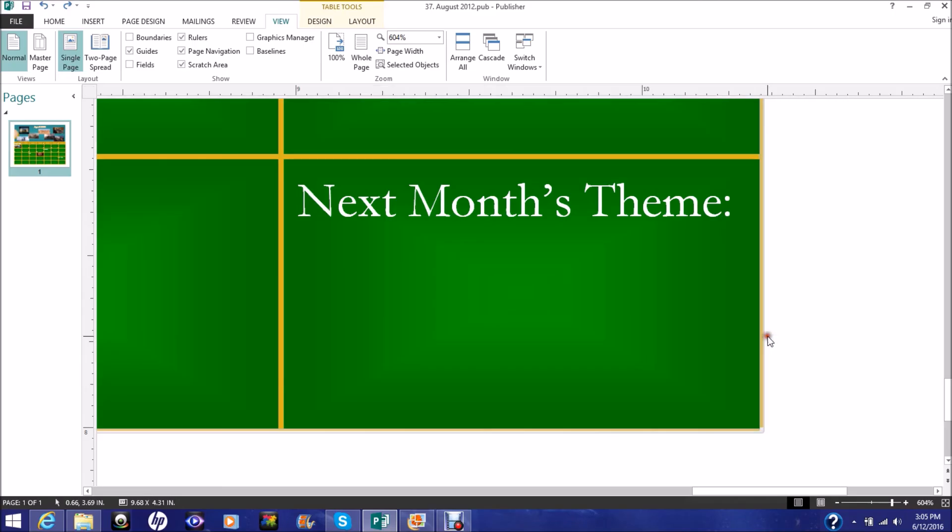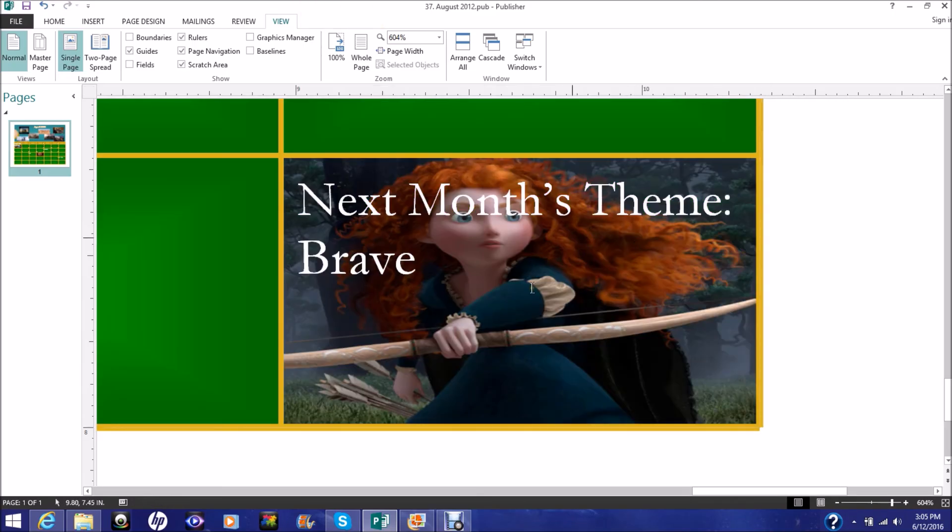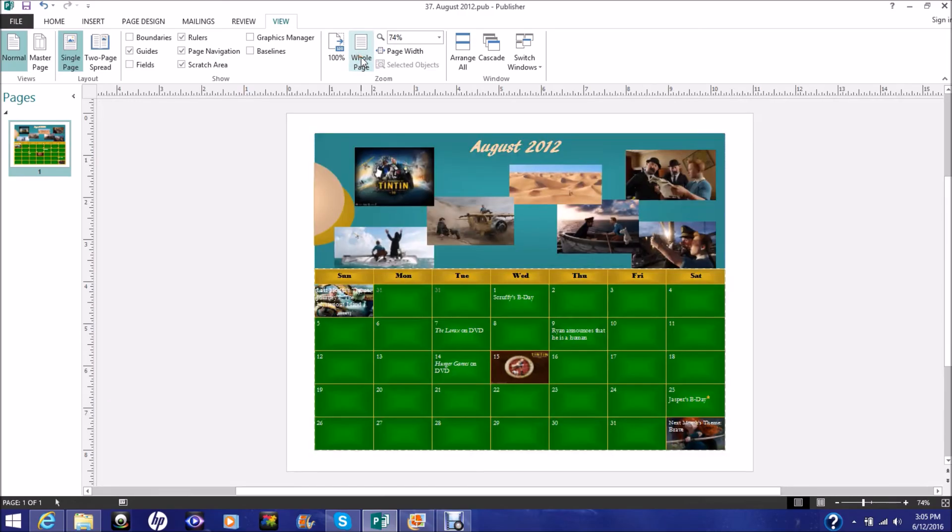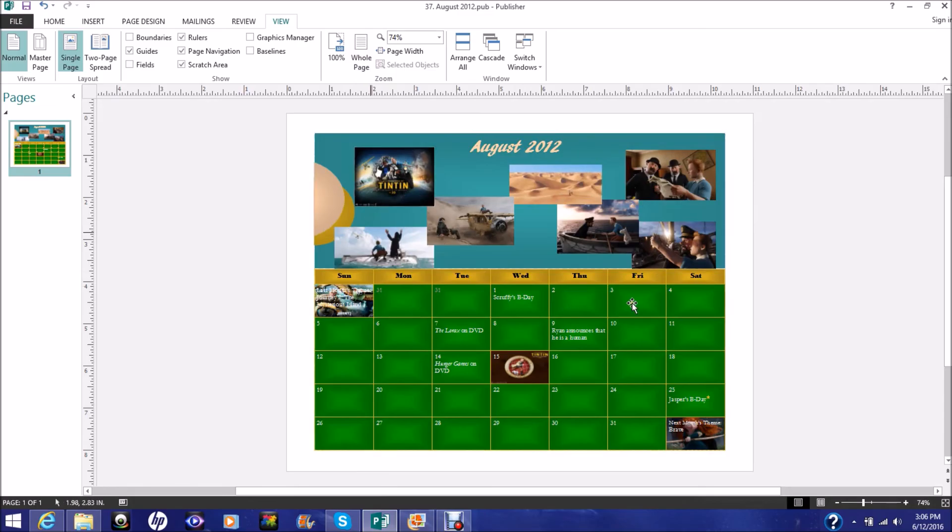Okay, so next month's theme is Brave. Okay, so yeah, hopefully that's gonna be out soon after this calendar. And thanks for watching my Adventures of Tintin, The Secret of the Unicorn Calendar. Bye.